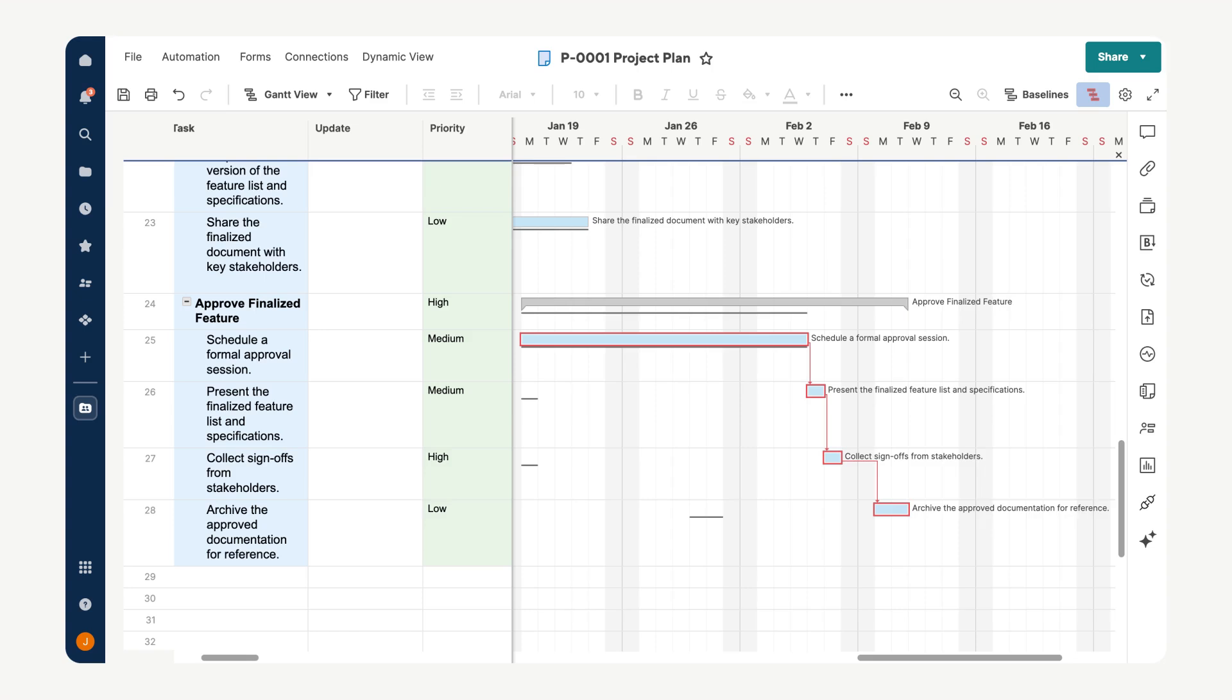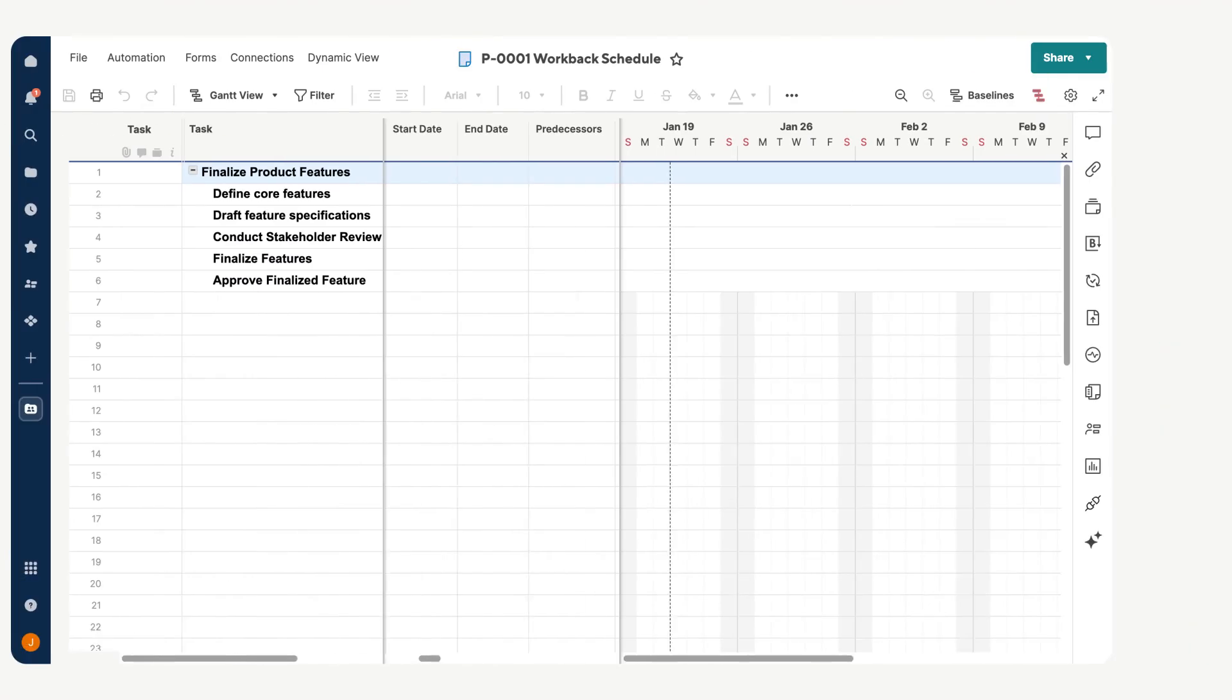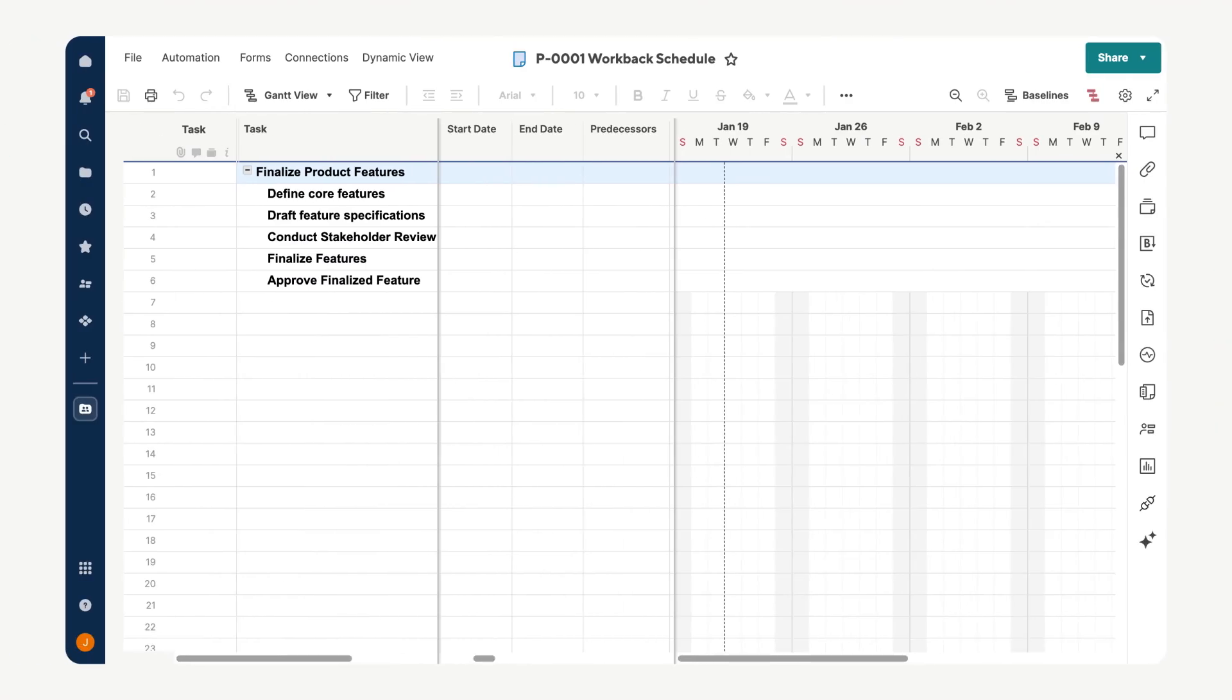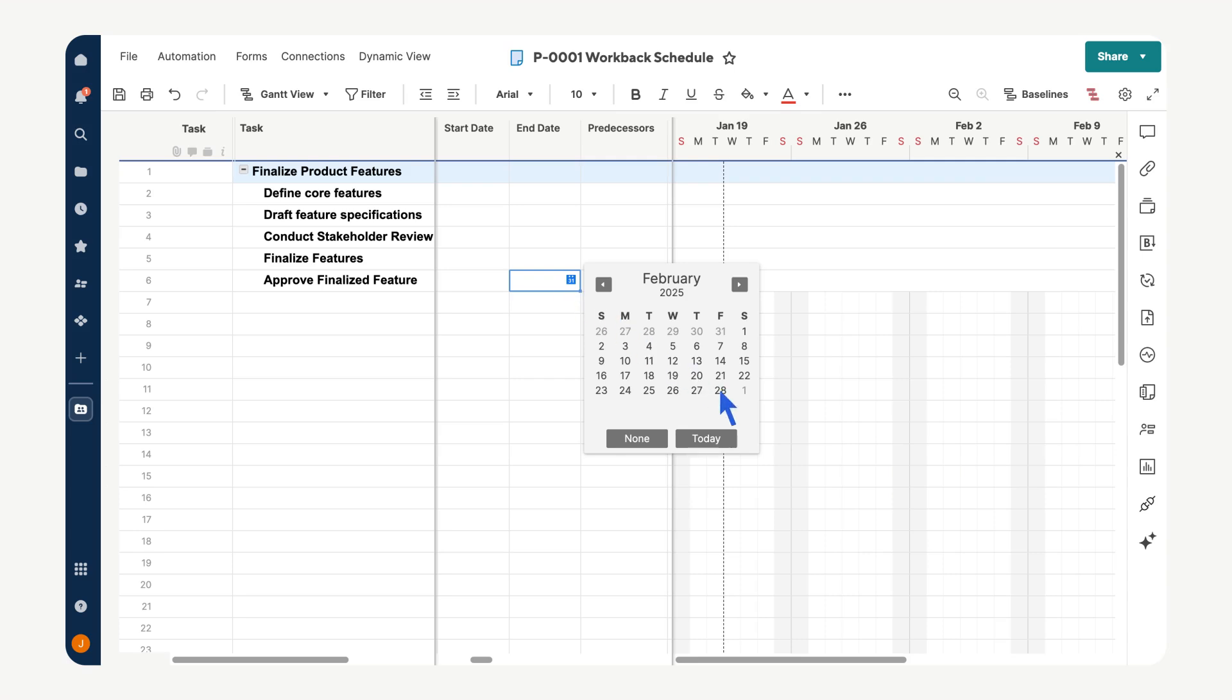A work back schedule is a great approach for projects with fixed deadlines. Instead of building the timeline forward, start with the final task and work backward. Set the end date for the last task to establish your project's endpoint.